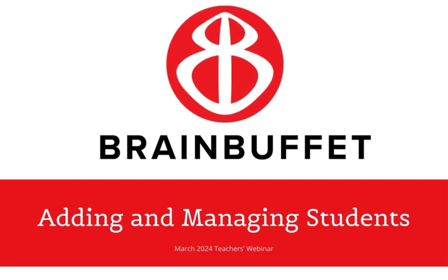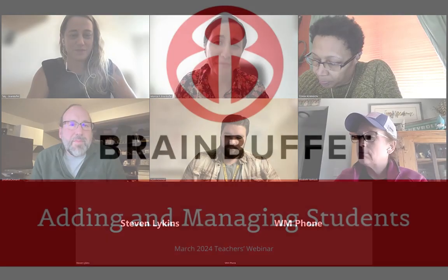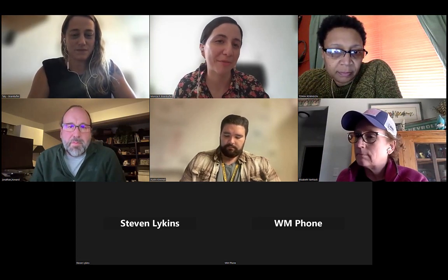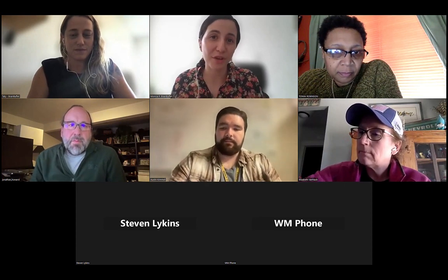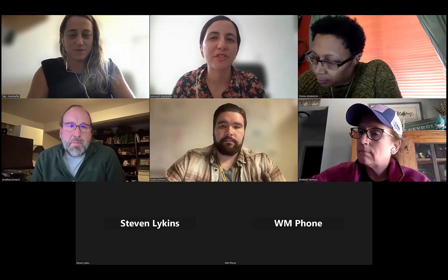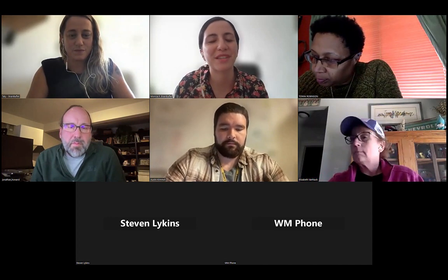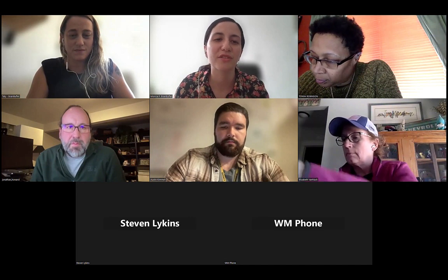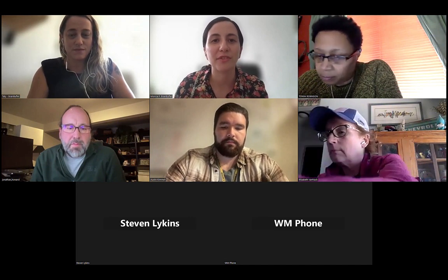Hi, everyone. Welcome to our webinar. Whether you're a new teacher, have been with us for a while, or you're coming back to work with us, we're very happy to have you here. Today we'll go through the whole adding student situation. If we get some extra time, we would love to hear a little bit more of your experience. Since we're a platform from educators to educators, it's always great to hear your feedback.